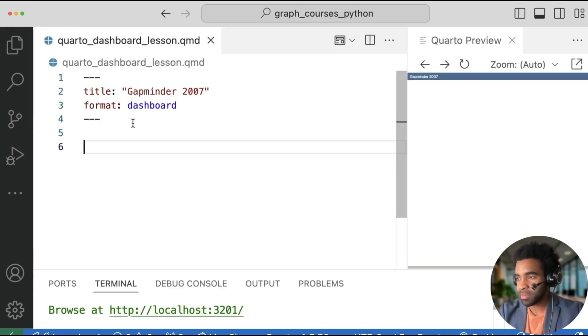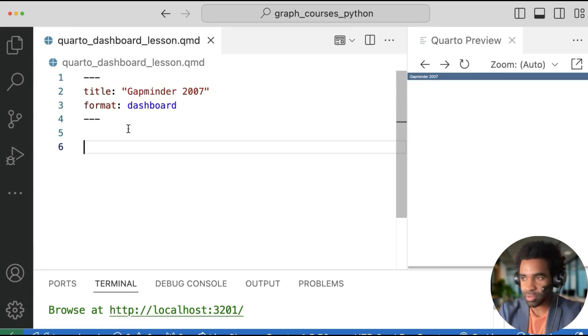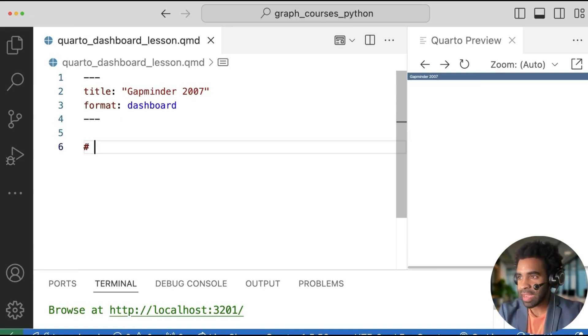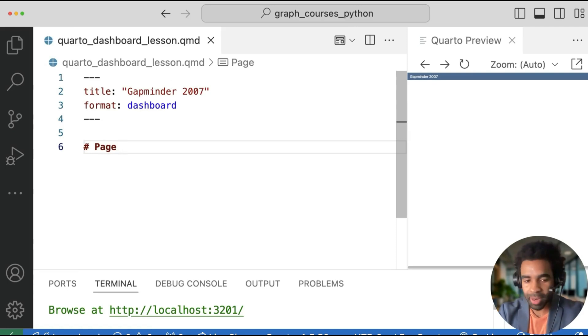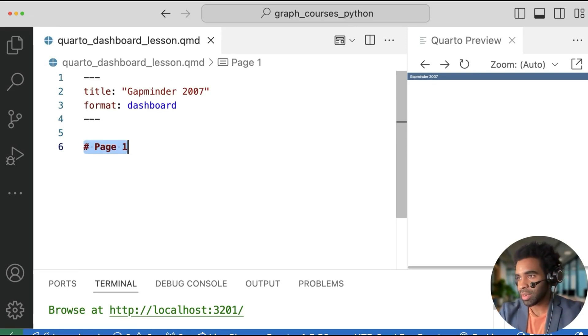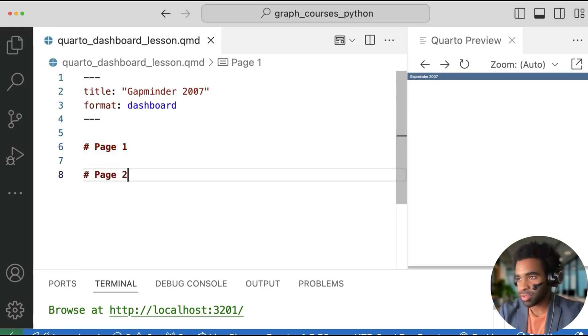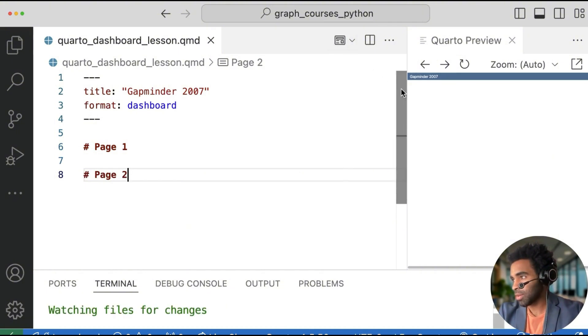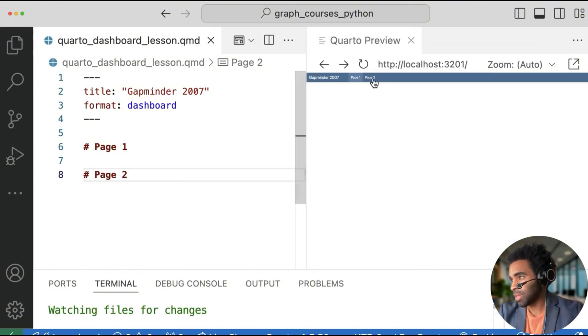Let's see how to make multiple pages in the dashboard. You do this simply with a single hashtag, which is a first level header in markdown. And let's call this page one. And I'll just copy that and make page two as well. And now if I re-render, you see we have two pages, page one and page two.